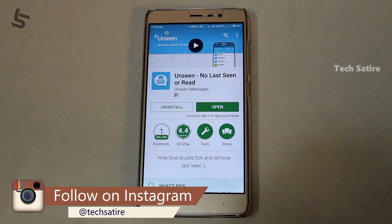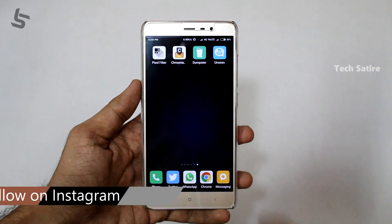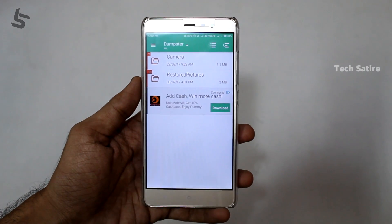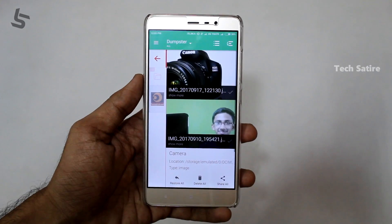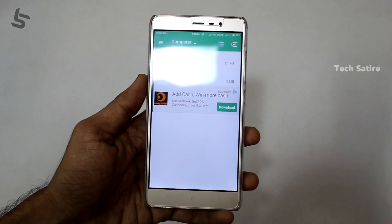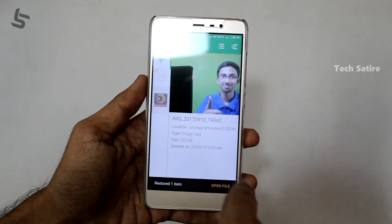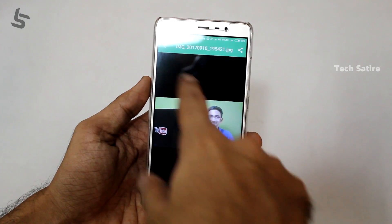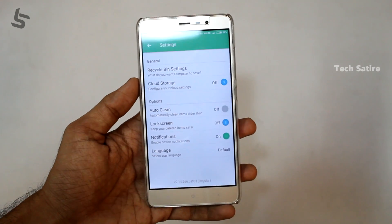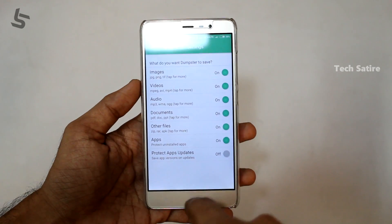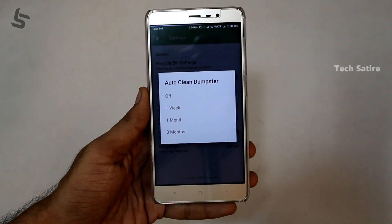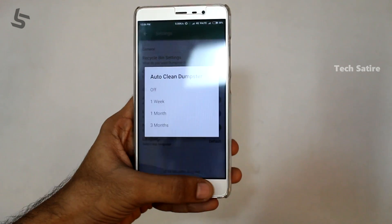You can delete many files and photos using the Dumpster app in a simple way. If you delete any file, you can recover it using Dumpster. Every time you delete files they are not permanently deleted. You can choose all files and recover them. If you don't know how to recover deleted files, you can use the Dumpster app.